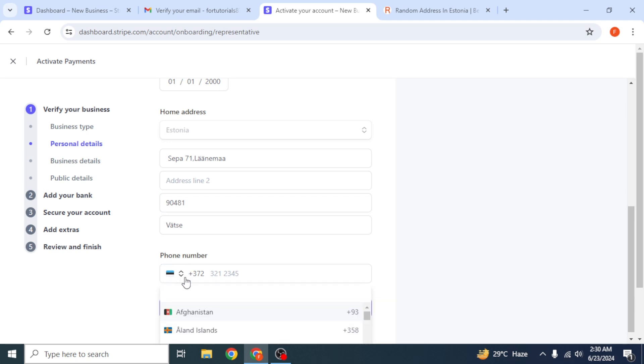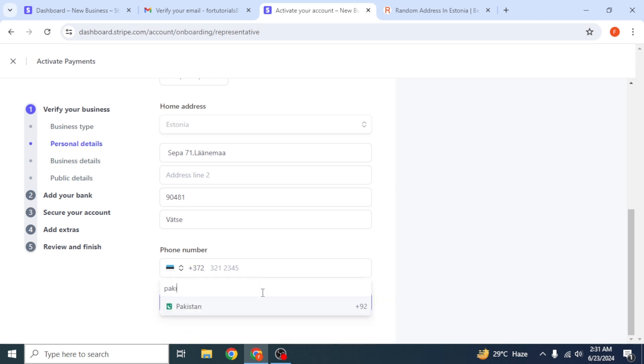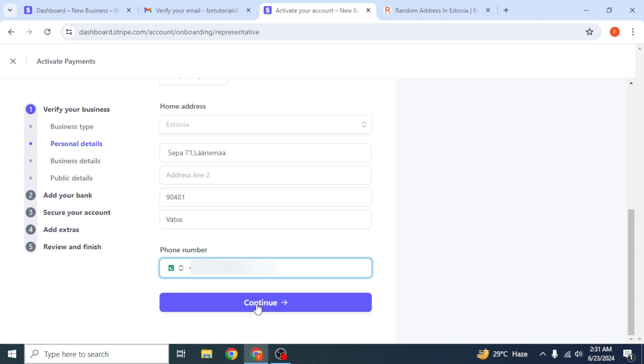Next, you have to enter the phone number, select your country, and enter your real phone number. Then click on continue.